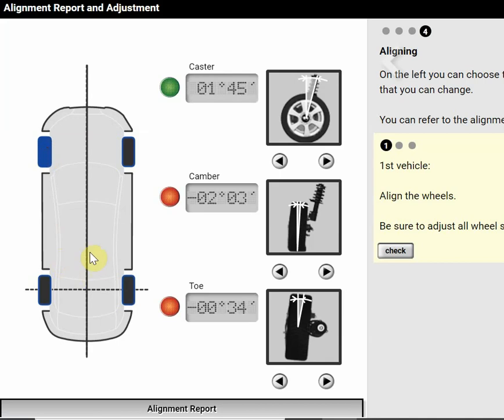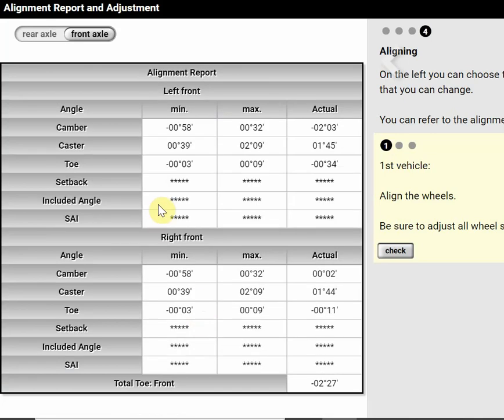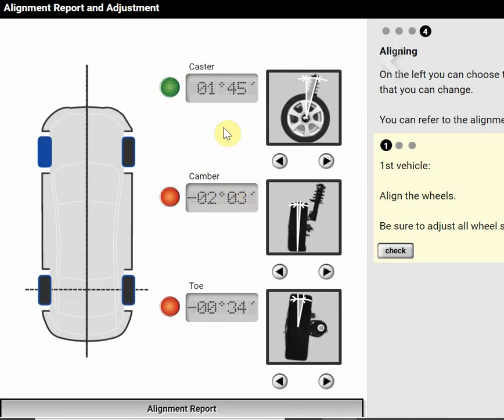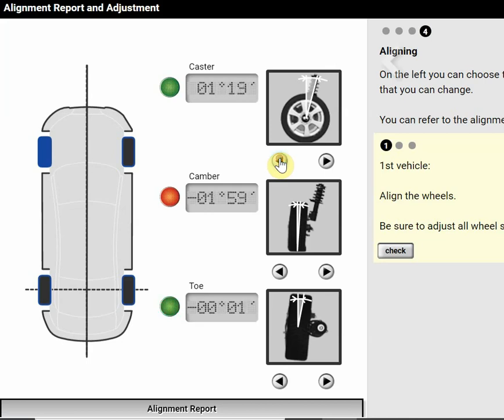Now I go to the front, adjust front last, and I always do toe last. So my caster is pretty much where I want it to be, in the green. If I check on the left front caster, it's between 0°39' and 2°09'. So halfway might be around one, just over one degree. And I am, yeah, I can go a little lower maybe, just so I can have more movement. So let's go about there.